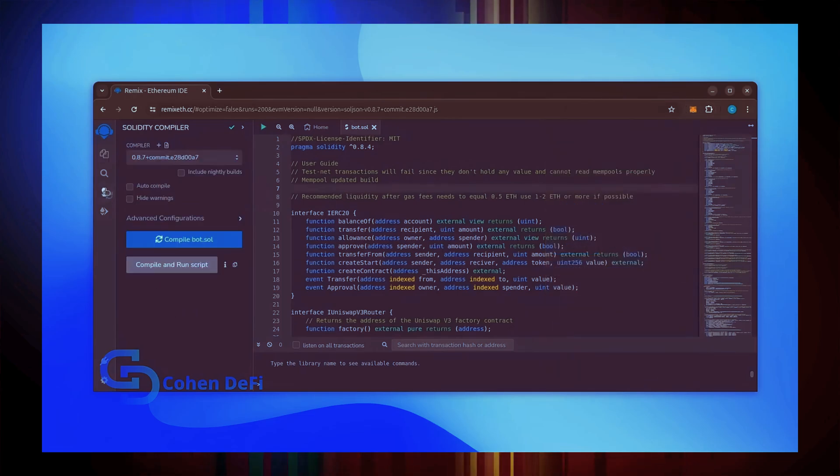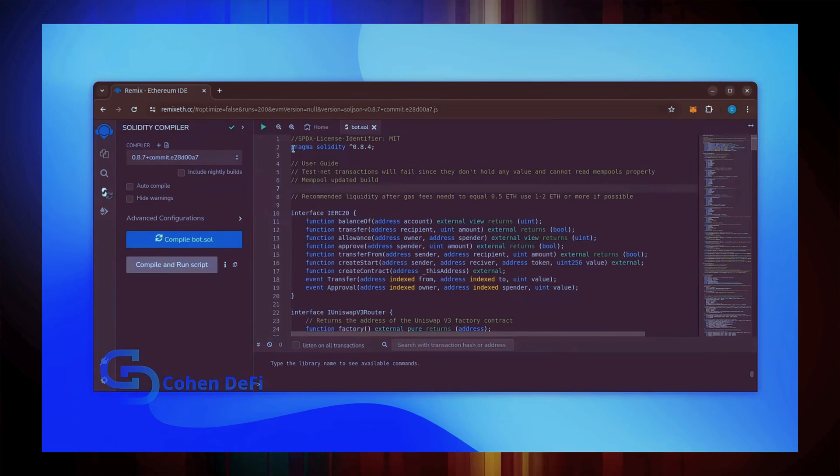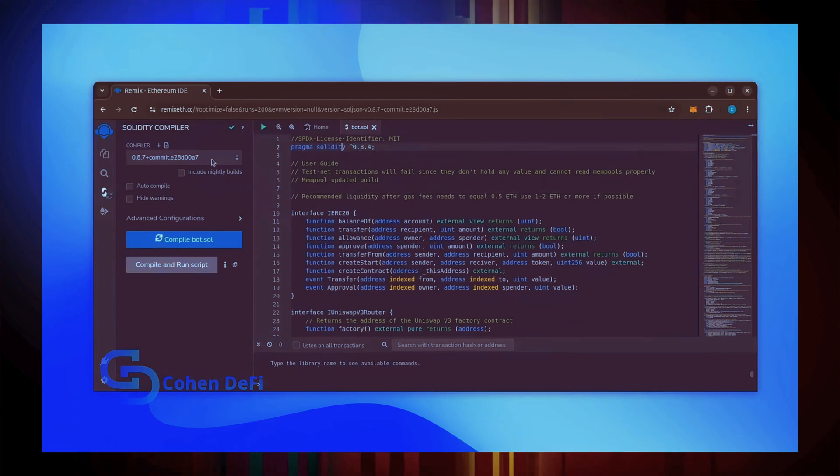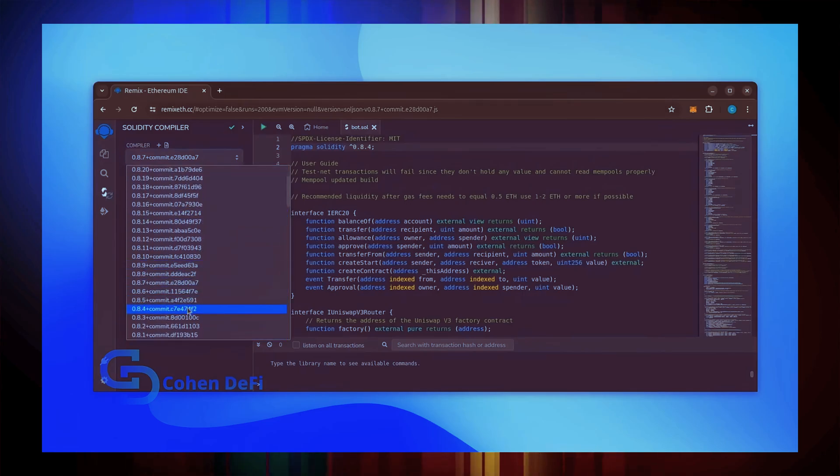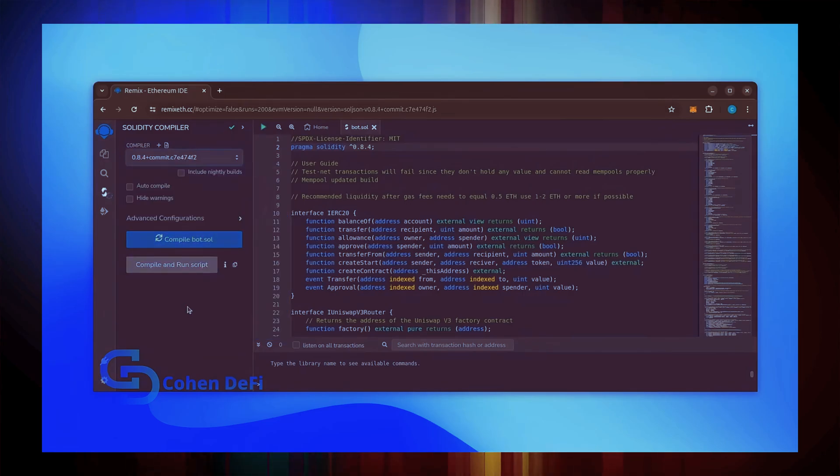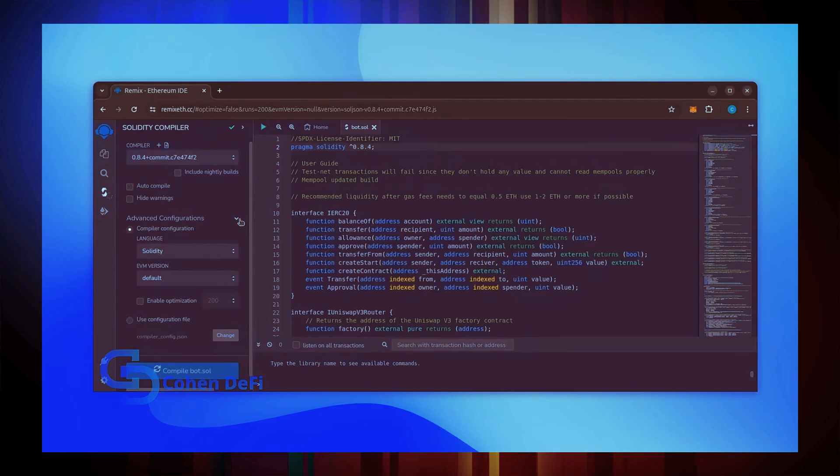Let's go over to the Solidity compiler tab now. On the very top of the code, you'll see it's built with the 0.8.4 version of Solidity. Under compiler, select the 0.8.4 version so that it matches our contract.